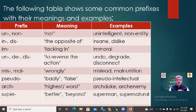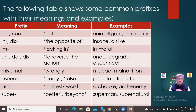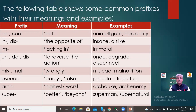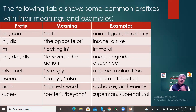'Pseudo-' means 'false' — e.g., pseudo-intellectual. 'Arch-' means 'highest or worst'. 'Super-' means 'greater, beyond' — e.g., superman, supernatural. In the next slide: 'sub-' means 'lower than' — e.g., subhuman. 'Hyper-' means 'extreme' — e.g., hypersensitive. 'Ultra-' means 'extreme, beyond' — e.g., ultra-modern. 'Anti-' means 'against' — e.g., antisocial. 'Pro-' means 'for' — e.g., pro-communist. 'Trans-' means 'across' — e.g., transplant.